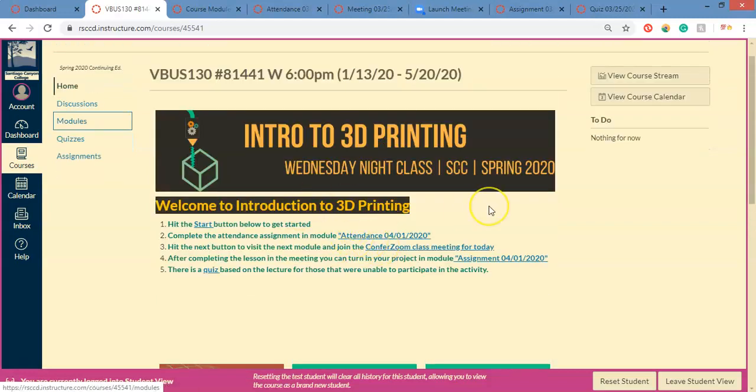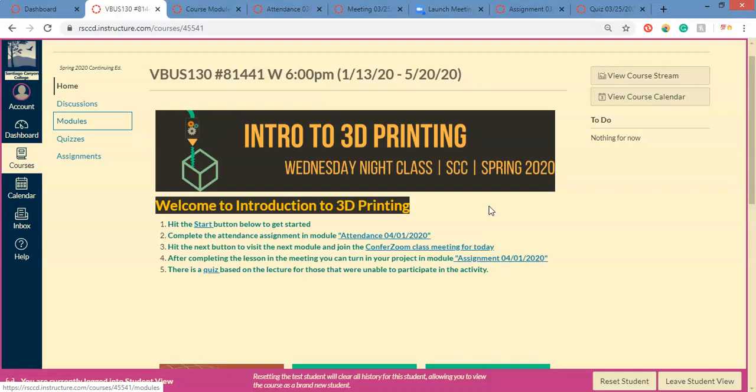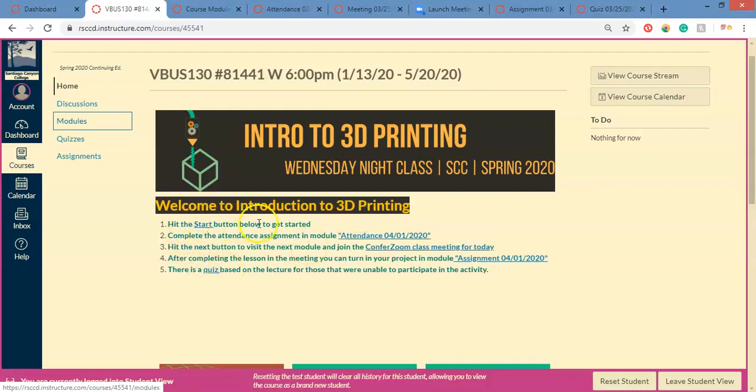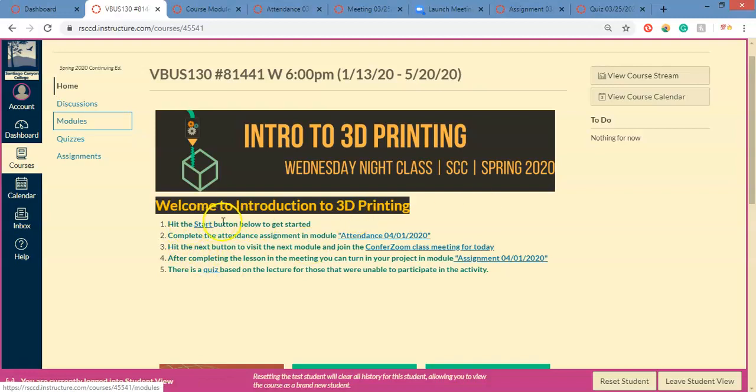You want to log in at the time your meeting is. If you're in my Intro to 3D printing class, that's Wednesday nights at 6. If you're in Keyboarding and Basic Windows Computer Software Apps, that's also on Wednesdays but that's at 2 p.m. You want to log in by 2 p.m. Then once you log in, you're going to click on hit the start button below to get started and click on that one or you click down here.